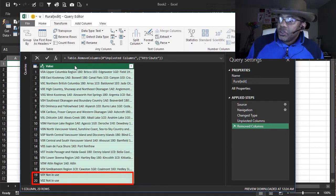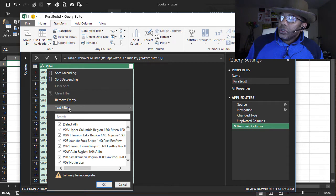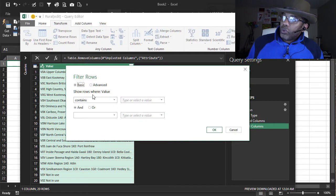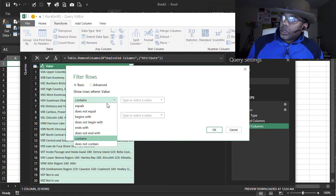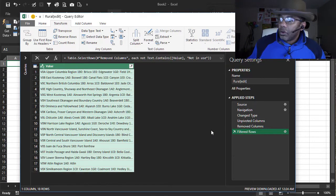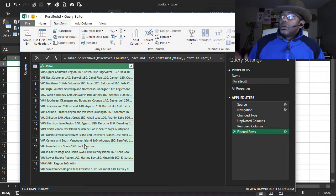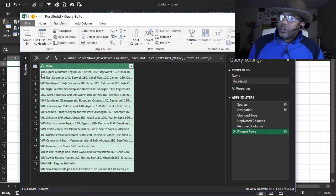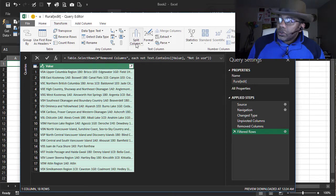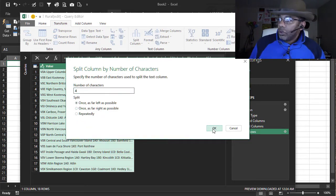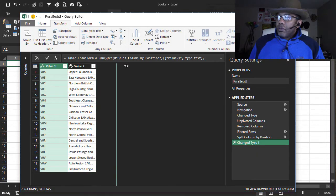I don't need this 'not in use' jazz at the bottom. Filter — does not contain 'not in use' — those are gone. Now let's peel this down. Let's get rid of these first four characters — the V0A space. Split column by number of characters, four, once, as far left as possible. Stretch this out a bit so we can see more.